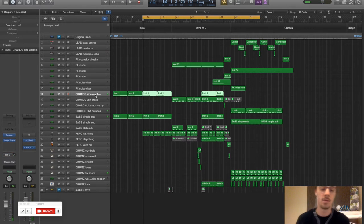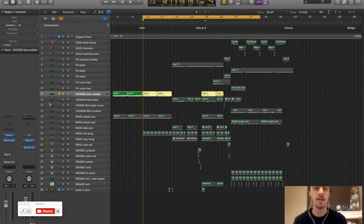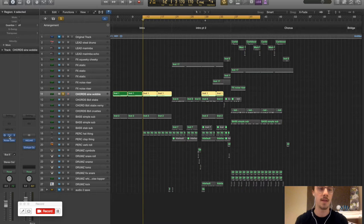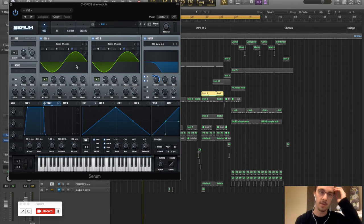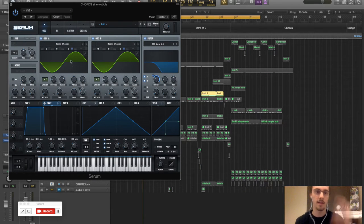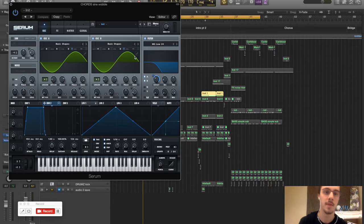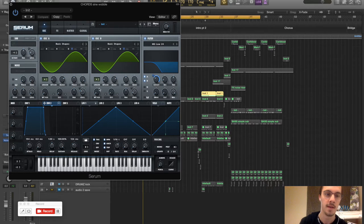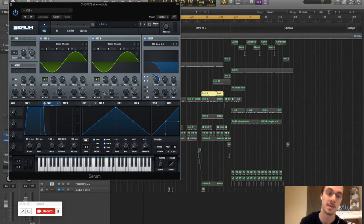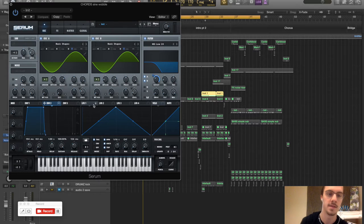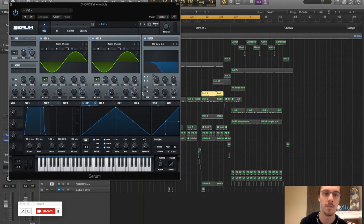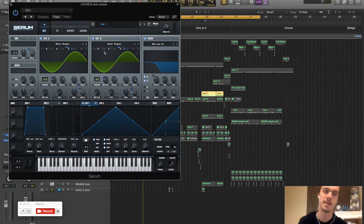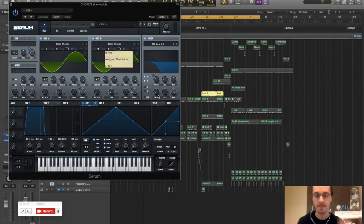So let's start with these chords in the beginning here, the sine wobbles. It's pretty simple. On oscillator A and B we both have sine waves and four voices on both oscillators with a bit of detune. And next we have the LFO-1 going to the level of both oscillators and the fine tuning on both oscillators.